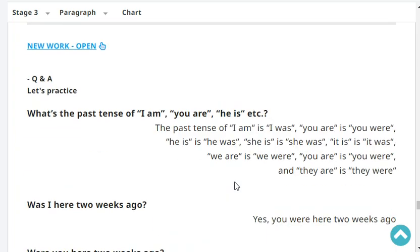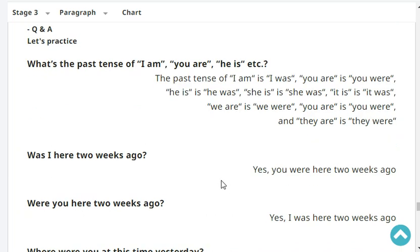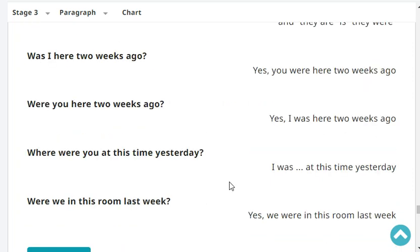What's the past tense of I am, you are, he is, etc.? The past tense of 'I am' is 'I was'. 'You are' is 'you were'. 'He is' is 'he was'. 'She is' is 'she was'. 'It is' is 'it was'. 'We are' is 'we were'. 'They are' is 'they were'. Was I here two weeks ago? Yes, you were here two weeks ago. Were you here two weeks ago? Yes, I was here two weeks ago.